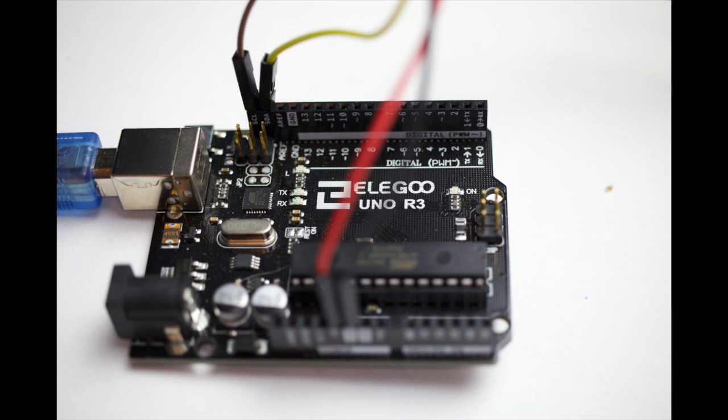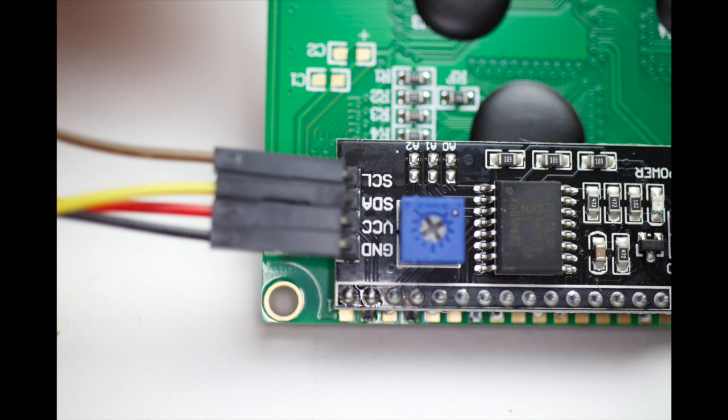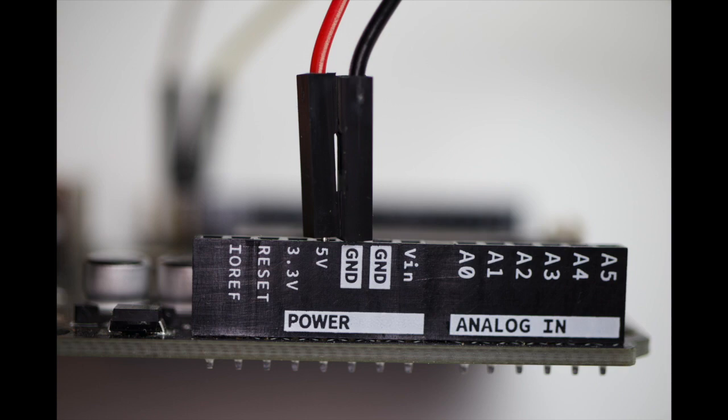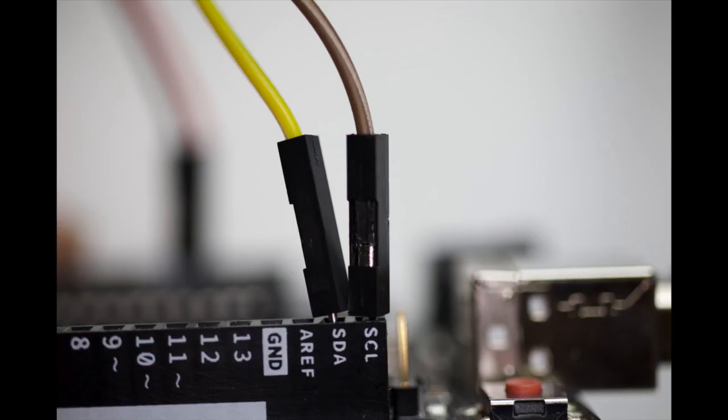So these are the four connections needed: Ground, VCC, SDA, and SCL, and you match those to the Arduino board. In this picture, the VCC or the red wire is connected to the 5 volt, and the black wire is connected to the ground connector. Now you just match the SDA connection from that little module to the SDA on the Arduino, and match the SCL from that little module to the SCL on the Arduino.